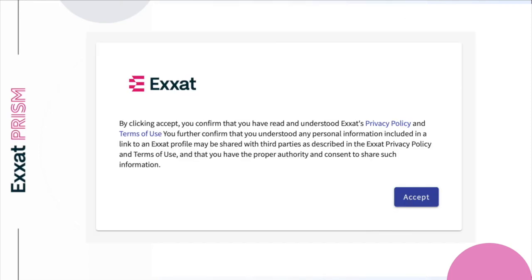You'll then need to accept Exat's privacy policy and terms of use. Feel free to click on the links to view the full details. By accepting, you acknowledge your program has consent to share your personal information with sites. Once you accept, you'll be logged into your account.